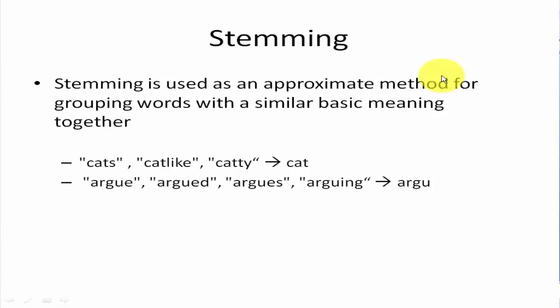So what is stemming? Stemming is used as an approximate method for grouping words with similar basic meaning together. So like cat, catlike, and catty will be stemmed to cat. Argue, argued, argues, arguing will be stemmed to argue.